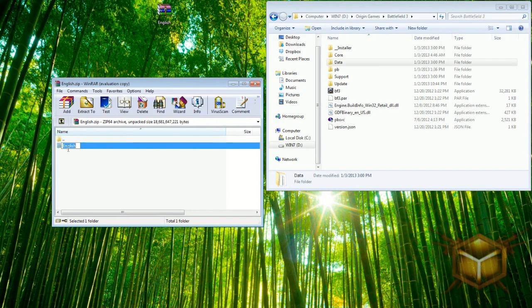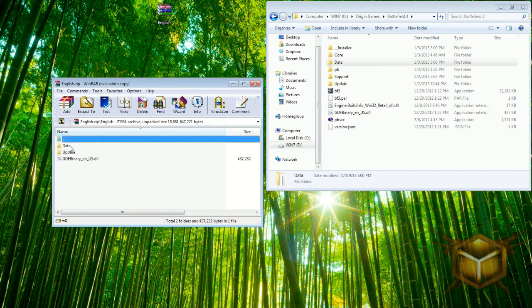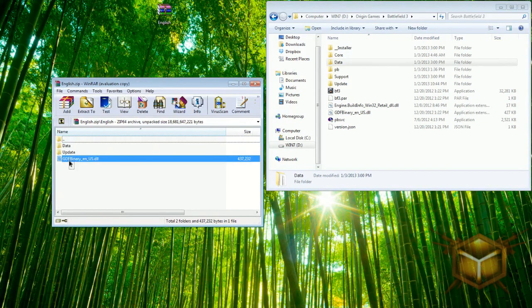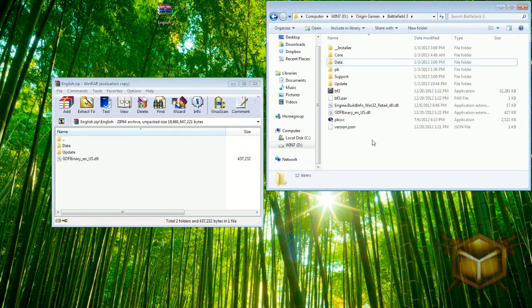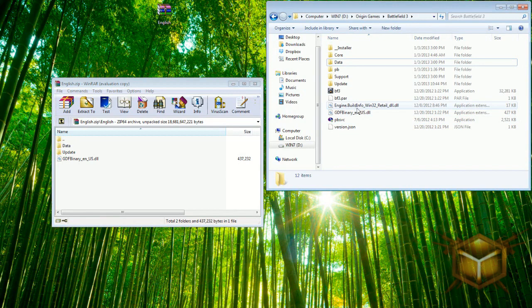You can actually download the English files right here. I've made it easier for you guys, you don't have to go somewhere else and find them. The Dropbox link will be in the description below. When you extract it on your desktop you're going to have an English folder like this.